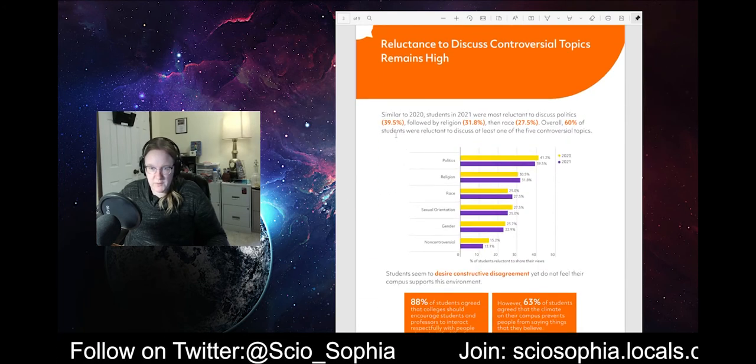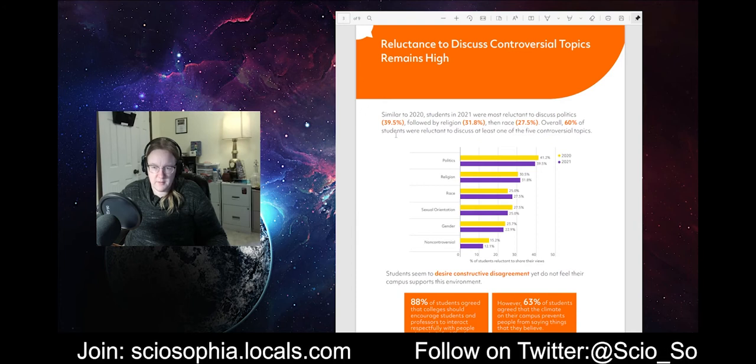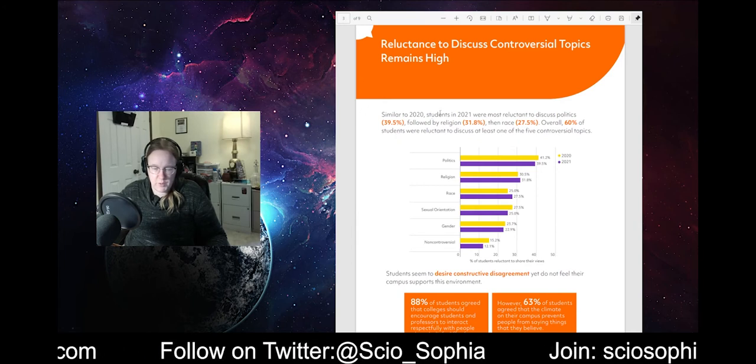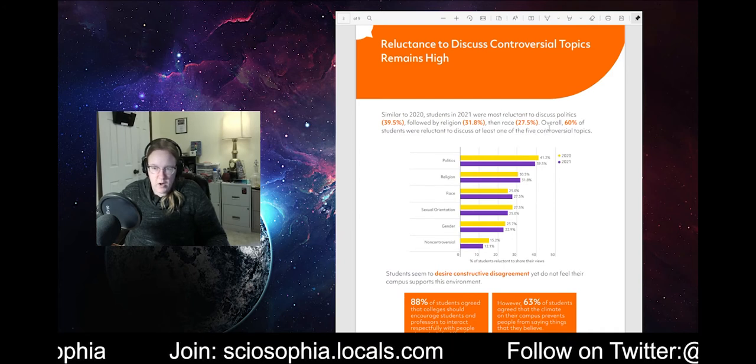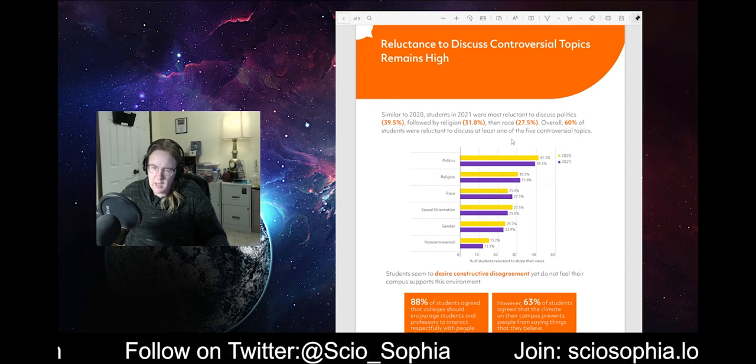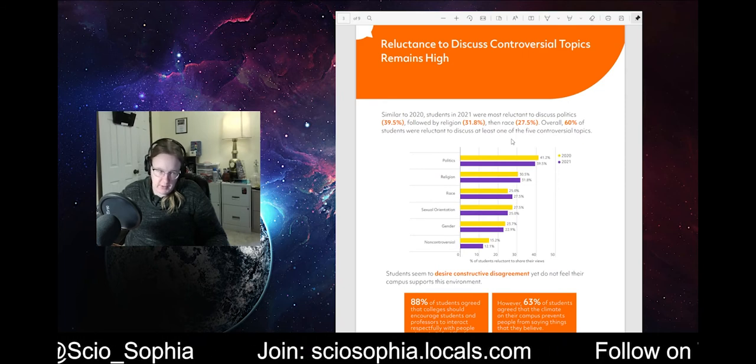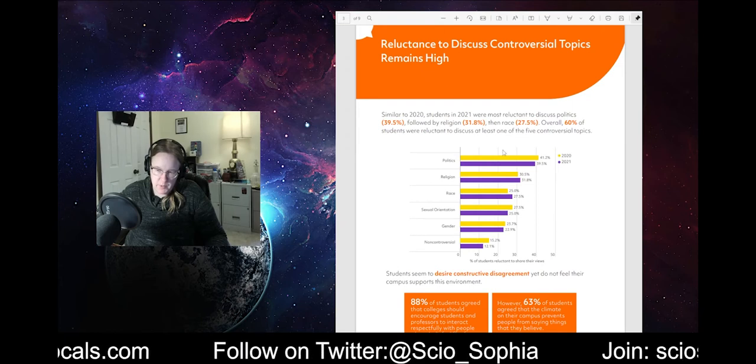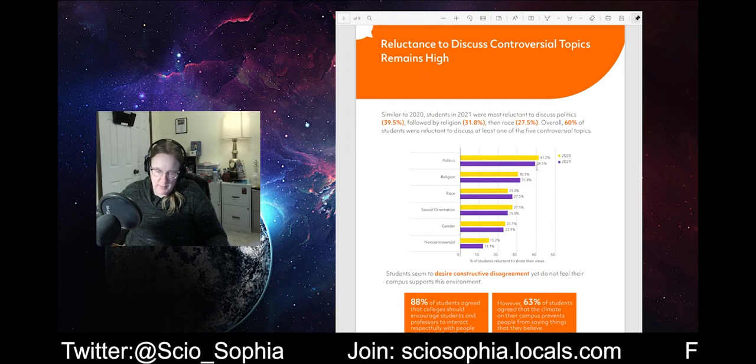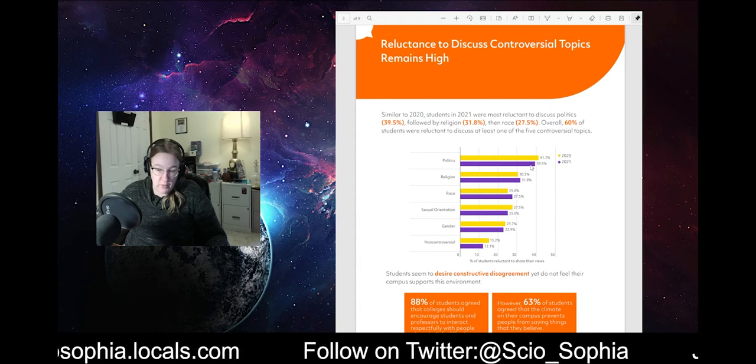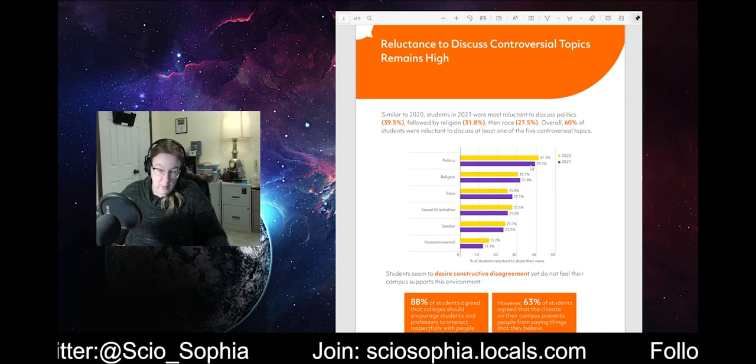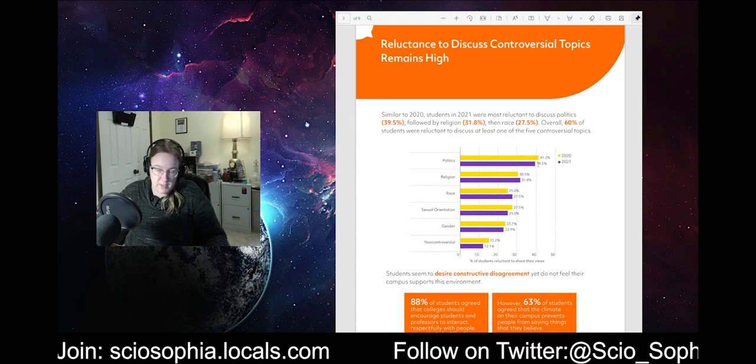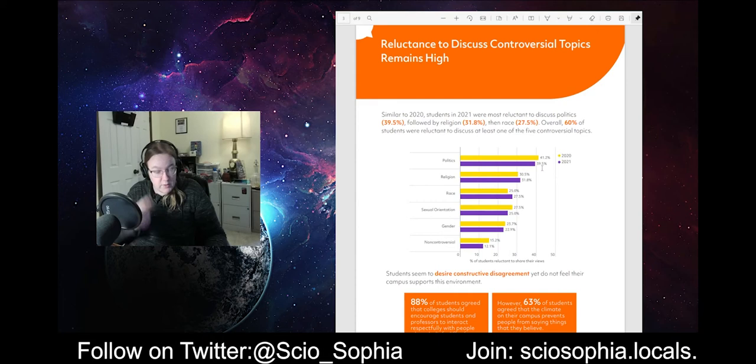Reluctance to discuss controversial topics remains high. Interesting. Similar to 2020, students in 2021 were most reluctant to discuss politics, followed by religion, race, and race. Overall, 60% of students were reluctant to discuss at least one of the five controversial topics. Okay. I got a bone to pick with you, Heterodox Academy. Because reluctance to discuss controversial topics remains high. This doesn't seem like a high number, if that's 40% of students who are reluctant to share their views. And also, you know, another critique, bone, bone of critique I have for you, Heterodox Academy. Come on, where are the error bars? You know there are error bars with this. You had 1,500 students respond. What's the error bars? What's the level of confidence in this? This is really a significant difference. This is the things I want answers to when I am going to ask the questions.